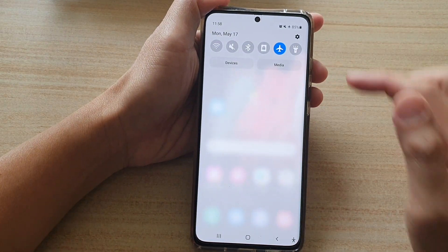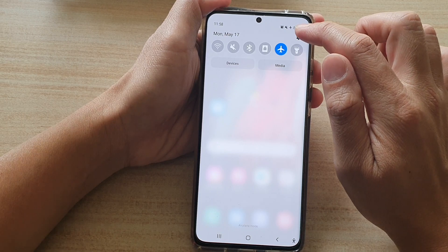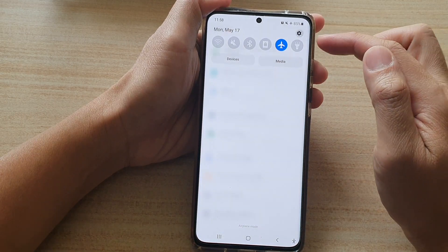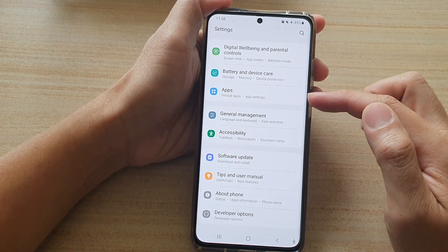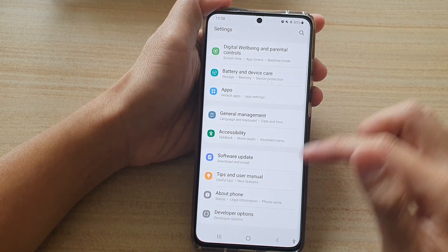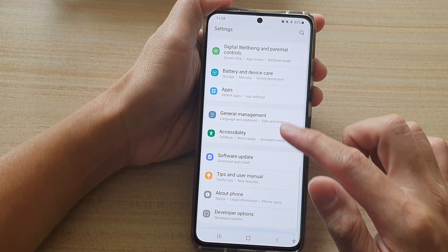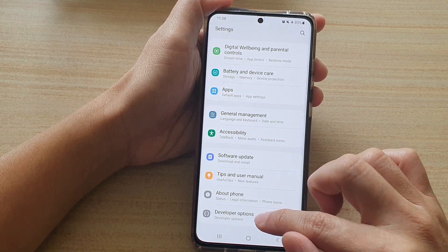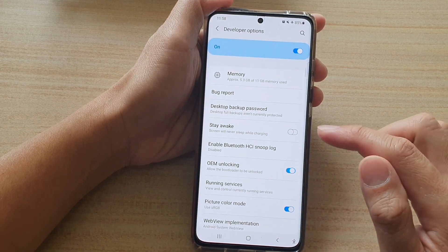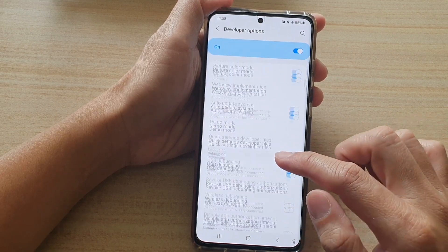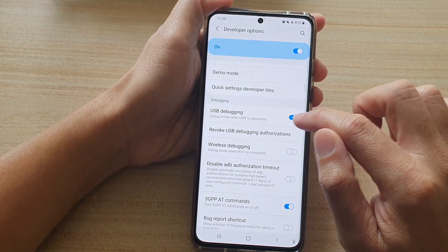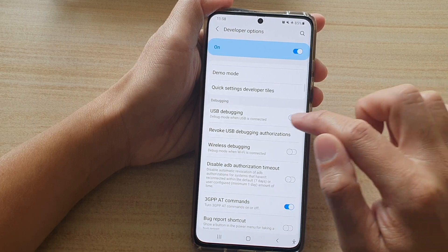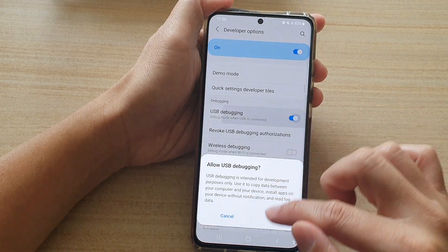If I tap on the settings button, the transitions slowly fade away, and if I tap on developer options you can see even the on/off buttons transition quite slowly.